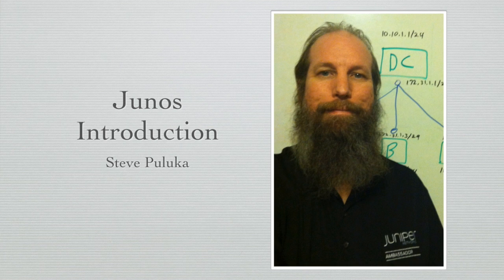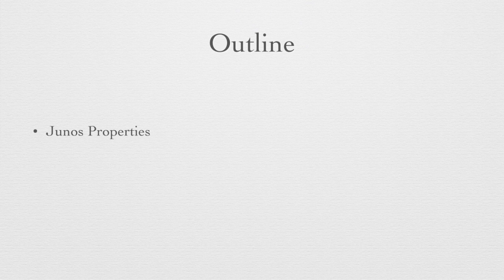Welcome to the Junos introduction series. I'm Steve Palooka. I've been a network engineer for a number of years and in this series of videos I'm going to walk you through an introduction to the Junos operating system. In this first one we're going to cover just three basic topics on Junos.